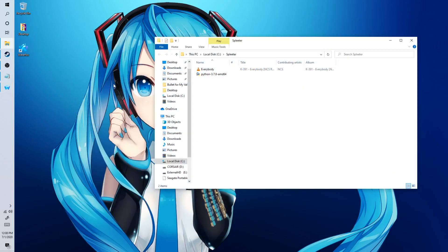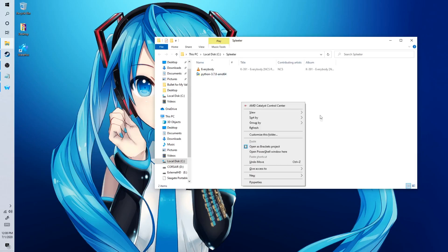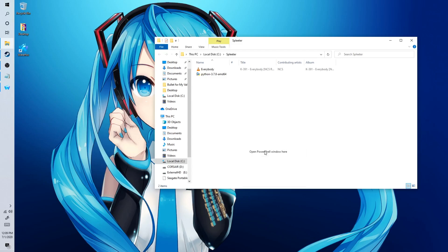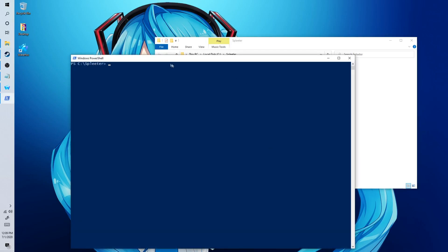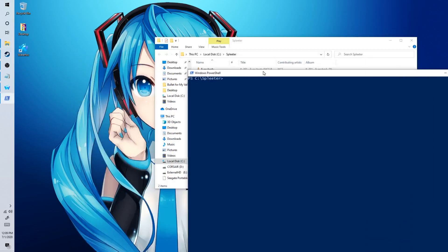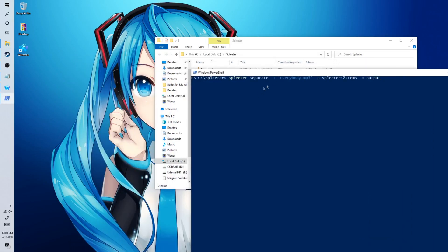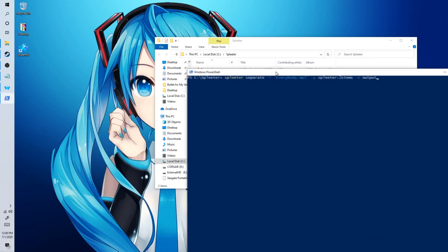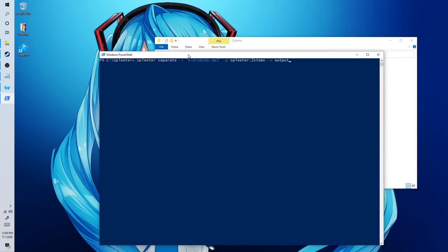And then after everything is all said and done, you just want to do shift then right click, Open PowerShell window here. And then you just want to type in this code here. I'll leave it on the screen so you can copy it down yourself. And then you just want to click on enter. Thank you.